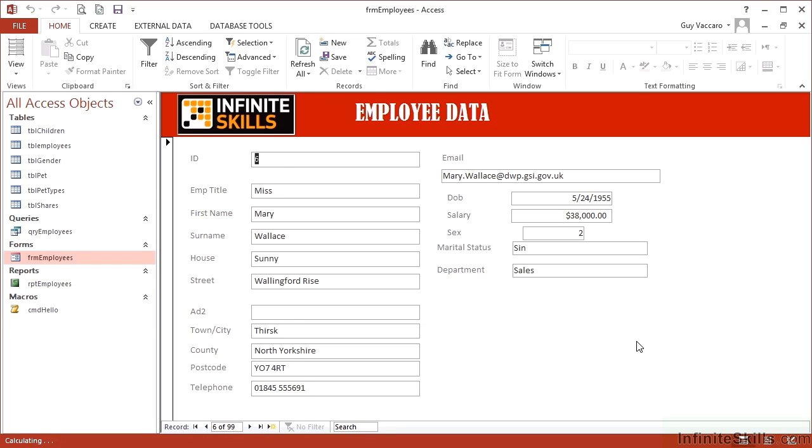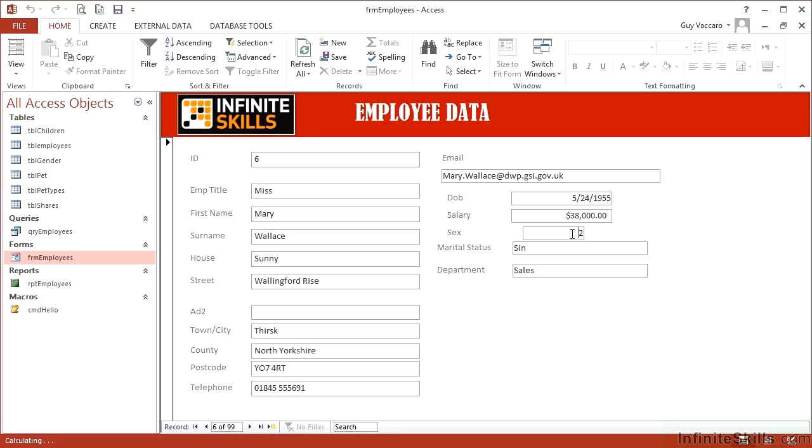Sticking with our sample 2013 database and our FRM employees form, which is starting to really pretty up now with the extra fields and the bright headers. What we're now going to have a look at are combo boxes. So dropdowns in our data here, we have three fields that will really benefit from a dropdown: the sex or gender, which is currently displaying a number that will be better displaying male or female, marital status.